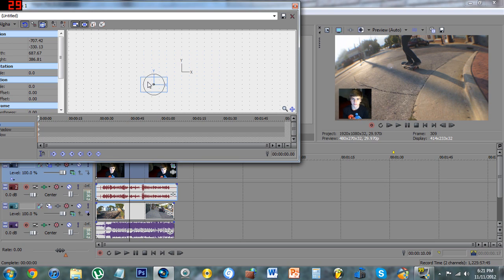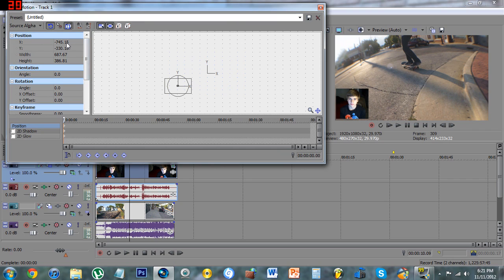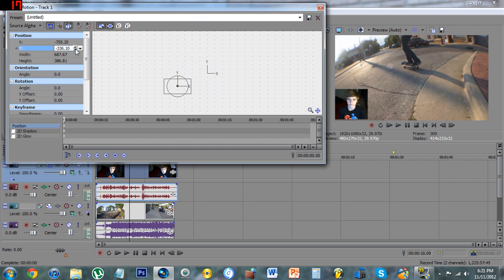Then exit out of that and go back into Track Motion, and now put it in the corner. To get it perfectly in a corner, get it as close as you can with your eyes. Then you'll see the Position X and Y values on the Track Motion panel — just click the up or down arrow and it'll move it closer to the border. Keep clicking until the face cam is perfectly in the corner.